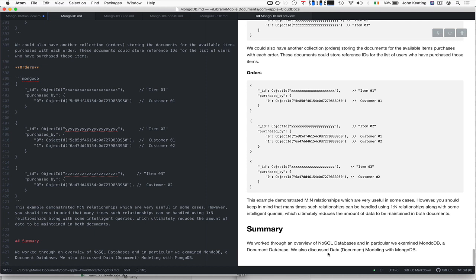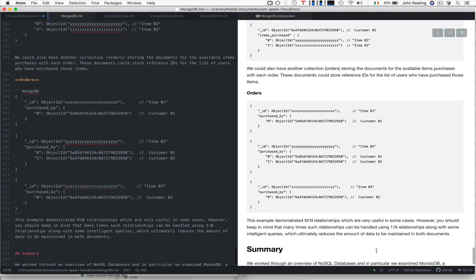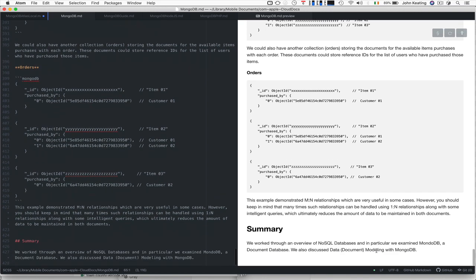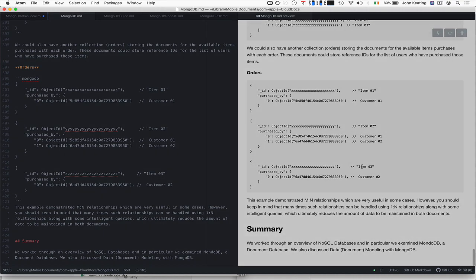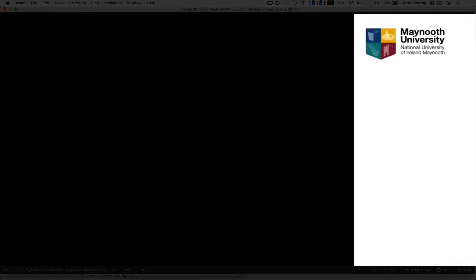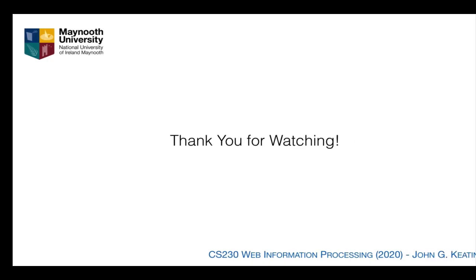We had a quick review of NoSQL databases and MongoDB. What was more important is that we looked at document modeling with MongoDB and how we could use normalized or denormalized referencing and embedded approaches when necessary and where necessary. Thank you very much for watching.